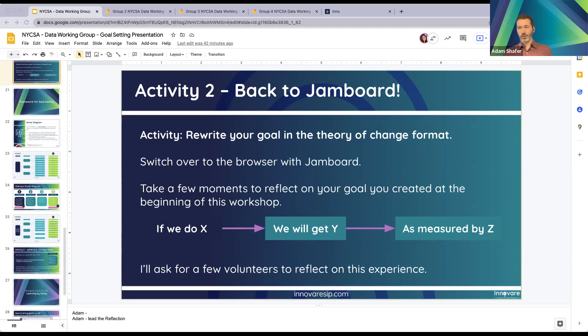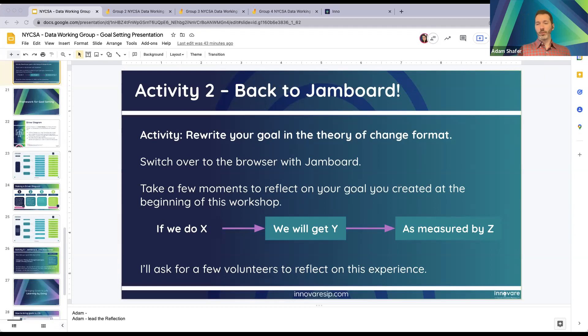If you don't finish, that's quite all right — this Jamboard will remain open and you'll have that link. I'll be able to share this full deck with you, including those links.